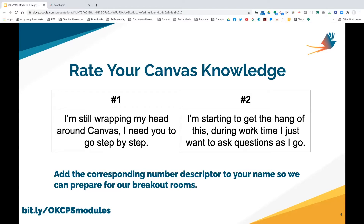We understand everyone is at a different level within Canvas and want to meet the needs of everyone. To rename yourself on Zoom, find yourself in the participant view, click the grid view in the upper right corner, hover your cursor over your picture, click the three dots, select rename, and type your first and last name — adding a two if you're more advanced.